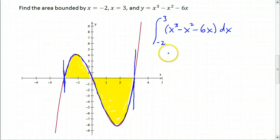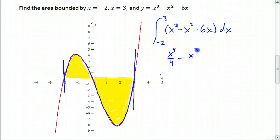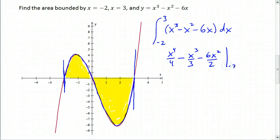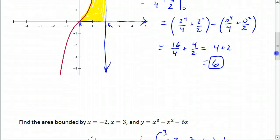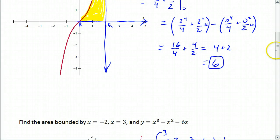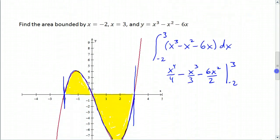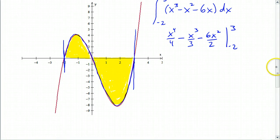We take the antiderivative: x to the 4th over 4, minus x cubed over 3, minus 6x squared over 2, from negative 2 to 3. You may wonder what happened to the plus C's — when we do this subtraction, we have a plus C minus a plus C, so they disappear. The nice thing about definite integrals is you never have to worry about plus C, because there aren't any.